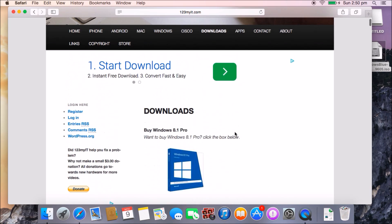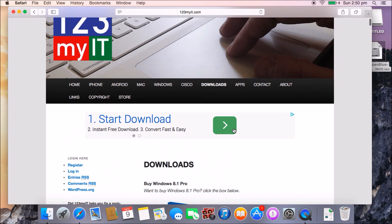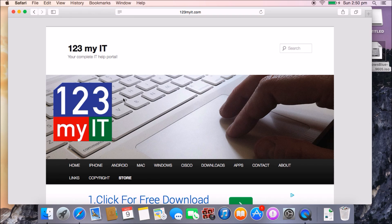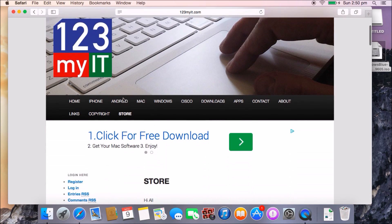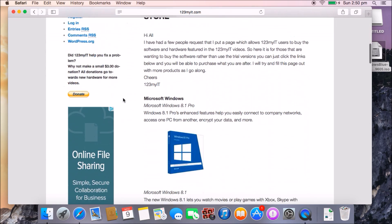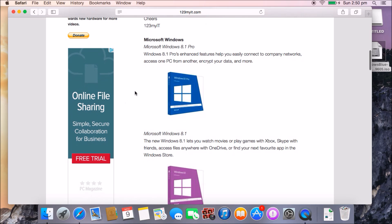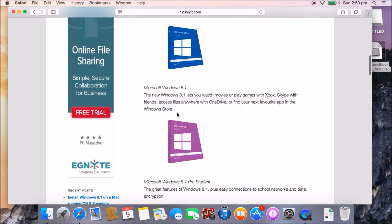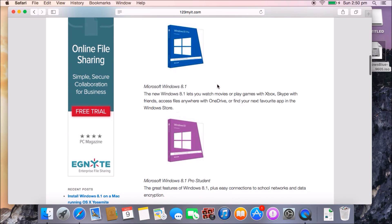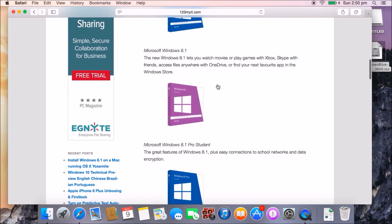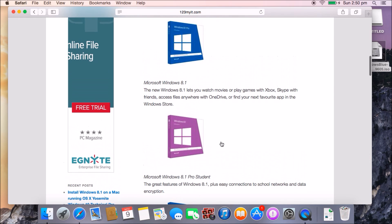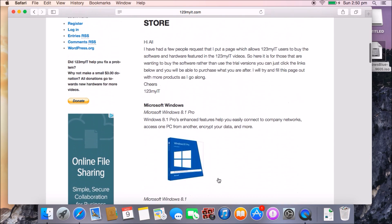If you wanted to buy a version of Windows, you can go into the 123MyIT store where you'll find Windows 8.1 Pro and Windows 8.1 Pro Student, all at different prices.